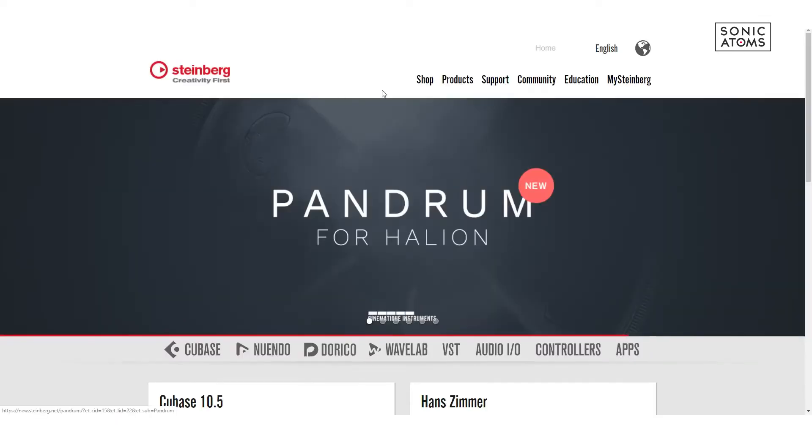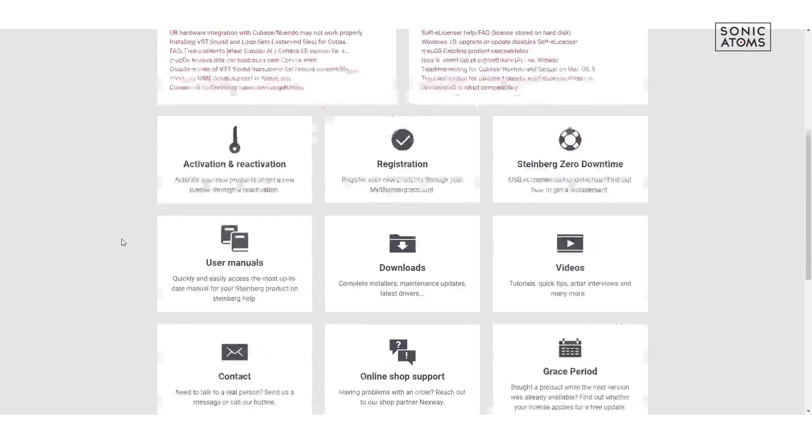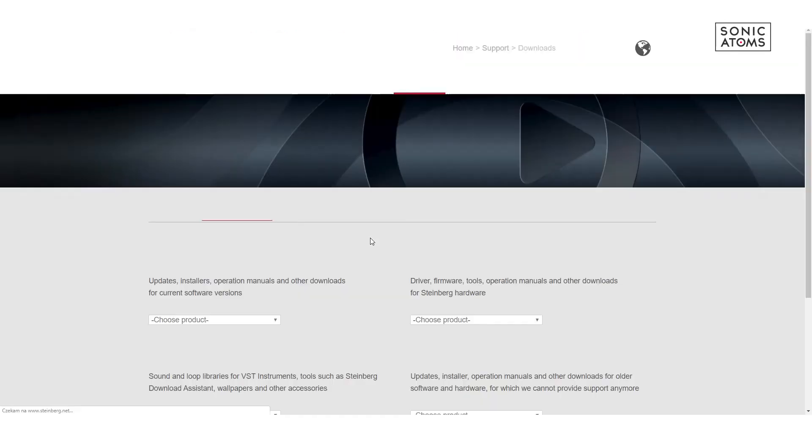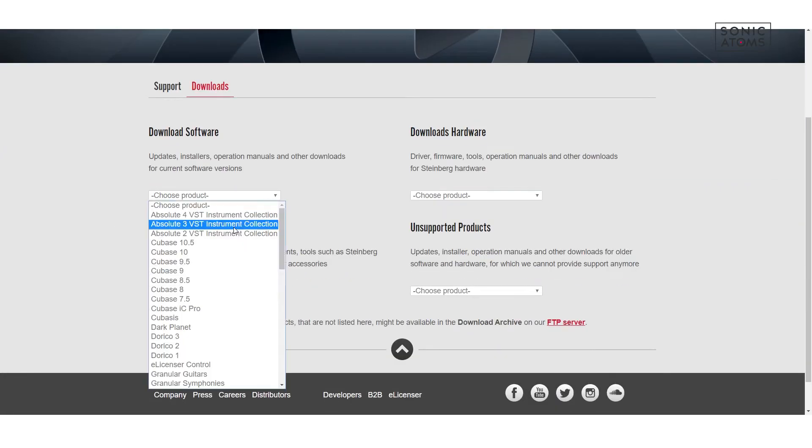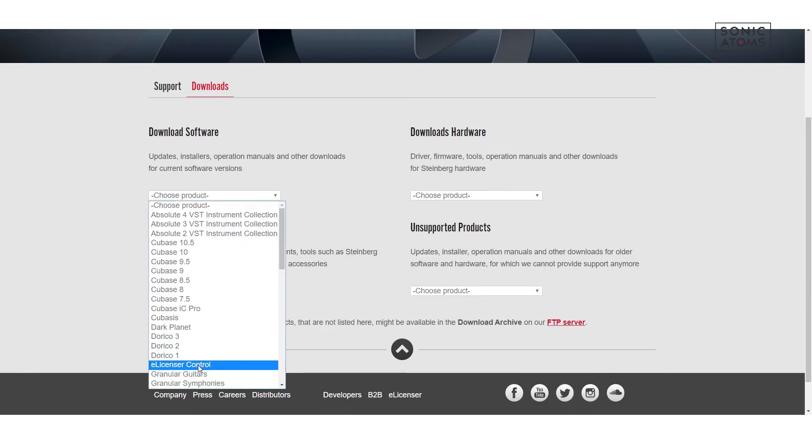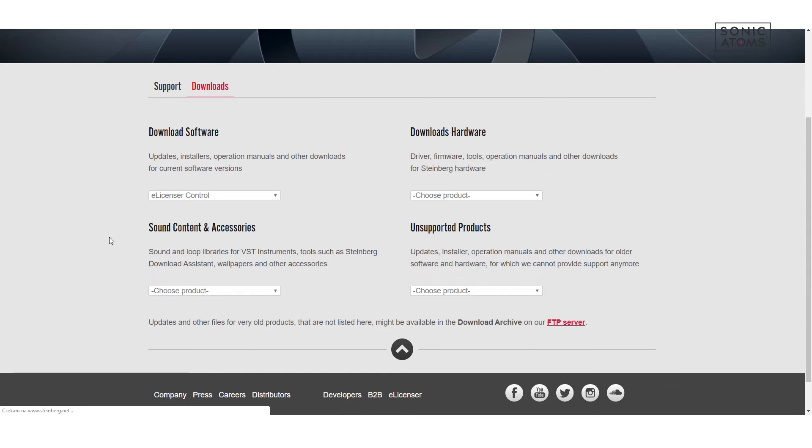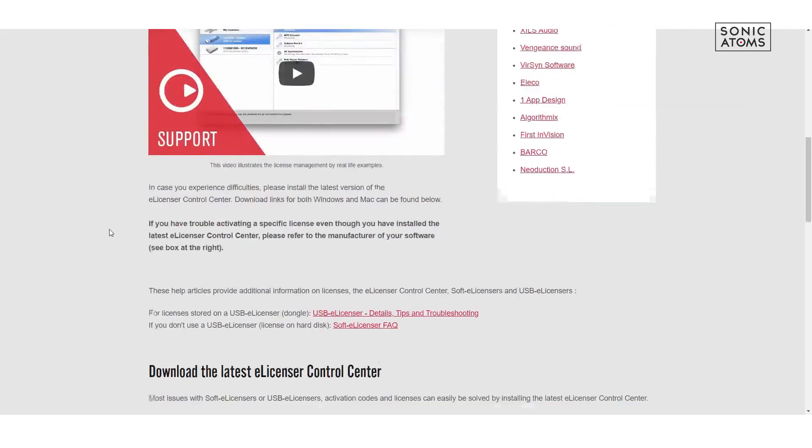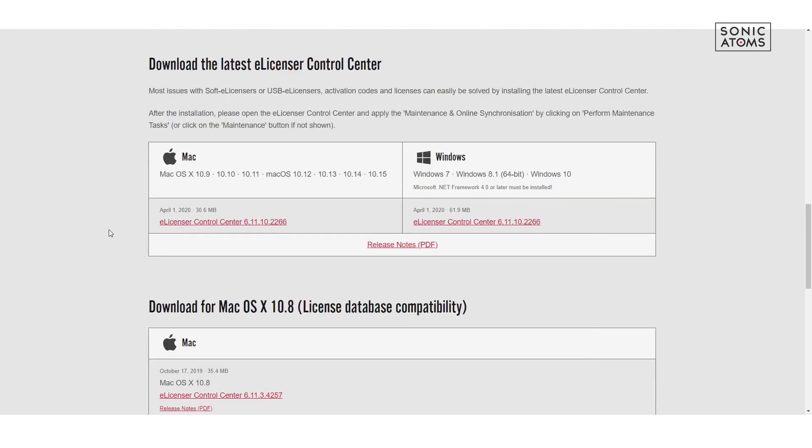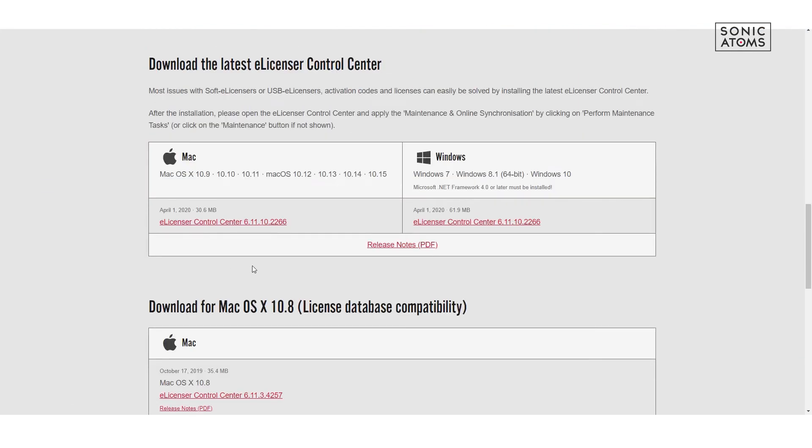Now let's install eLicenser software which is needed to authorize Steinberg licenses. You can go back to Steinberg.net and open support page. Then choose Downloads and pick eLicenser from product menu. Now choose installation file right for your system. Download it and run installation.